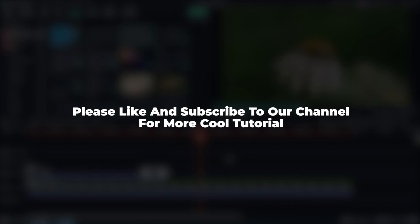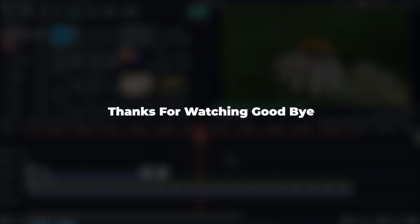So hope you guys enjoy this video. Please like and subscribe to our channel for more cool tutorial. Thanks for watching. Goodbye.